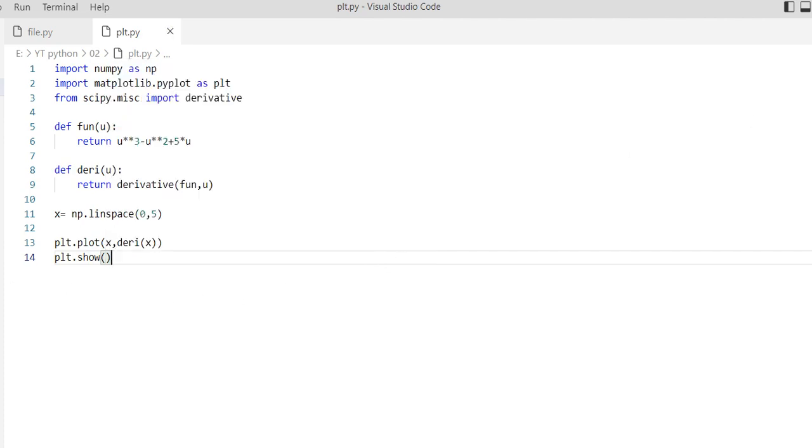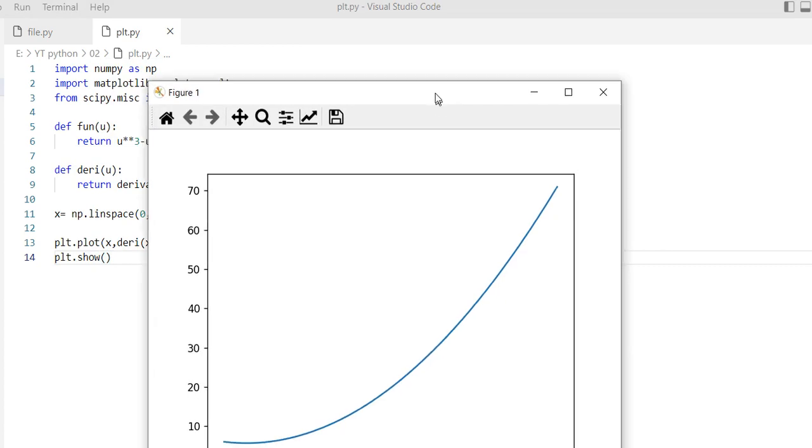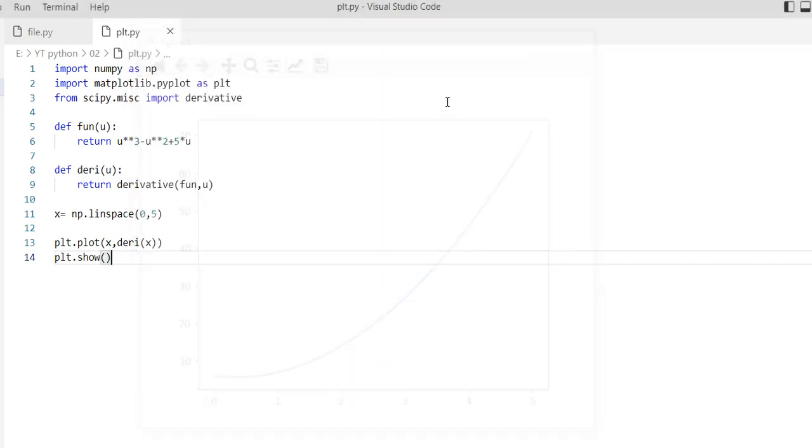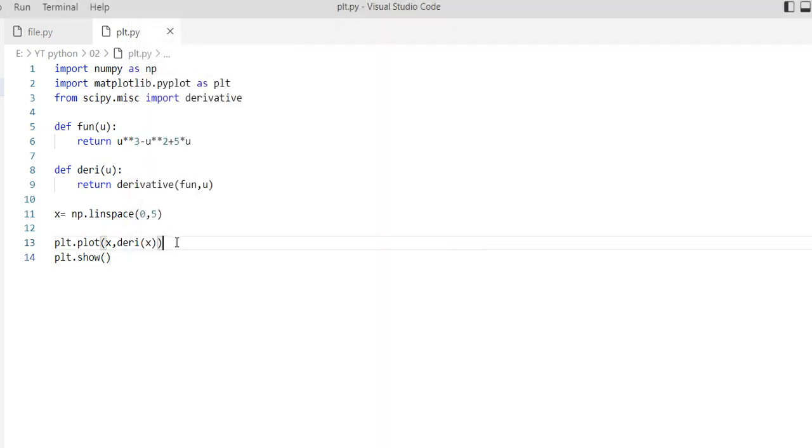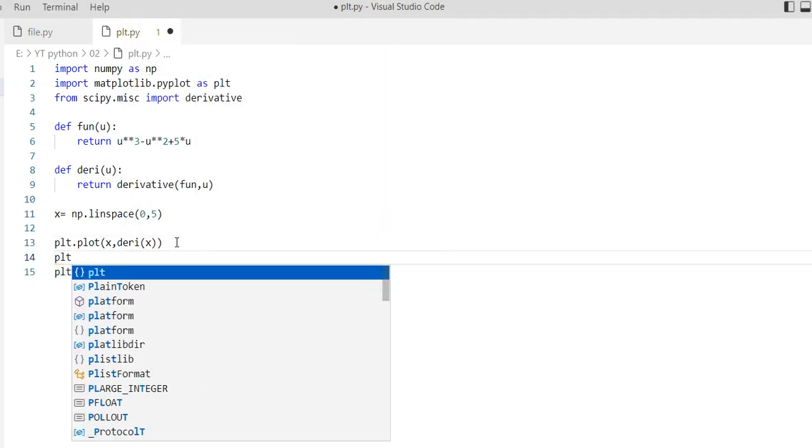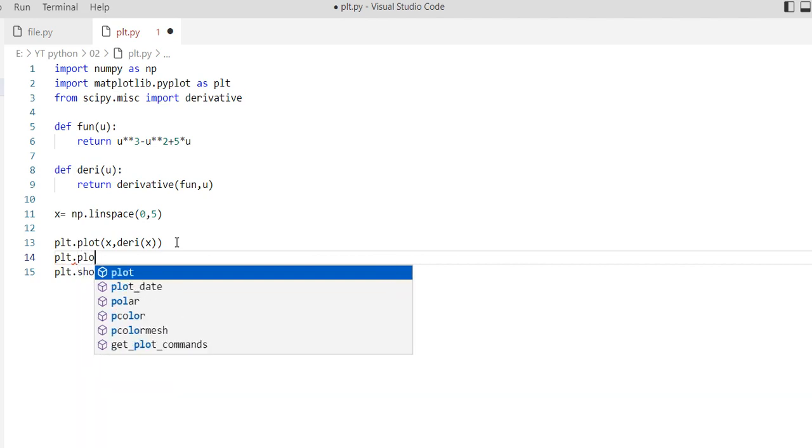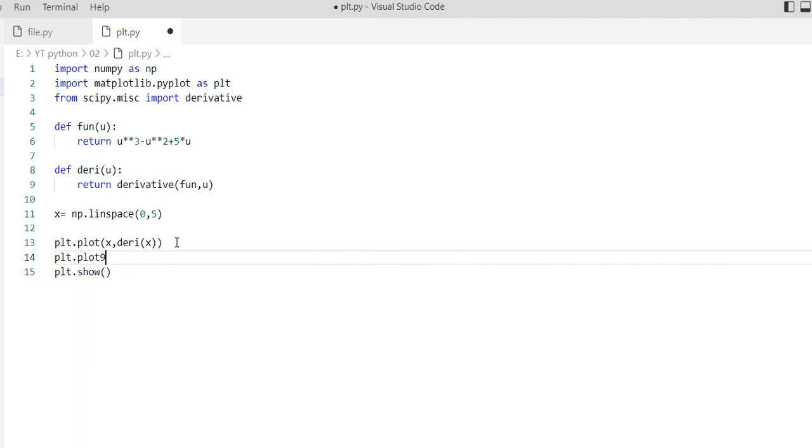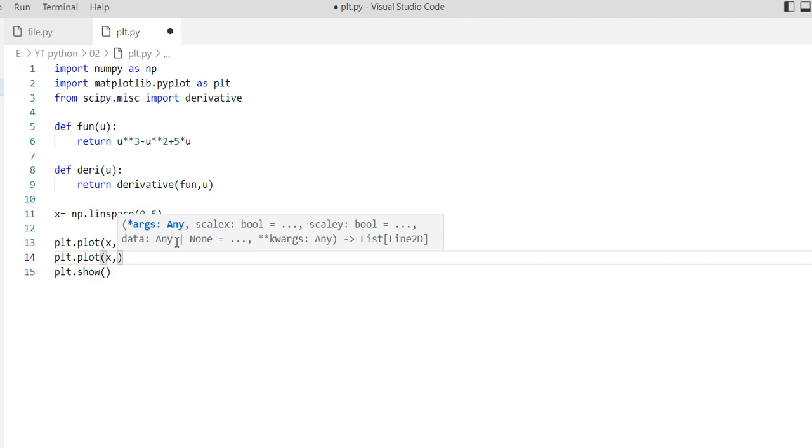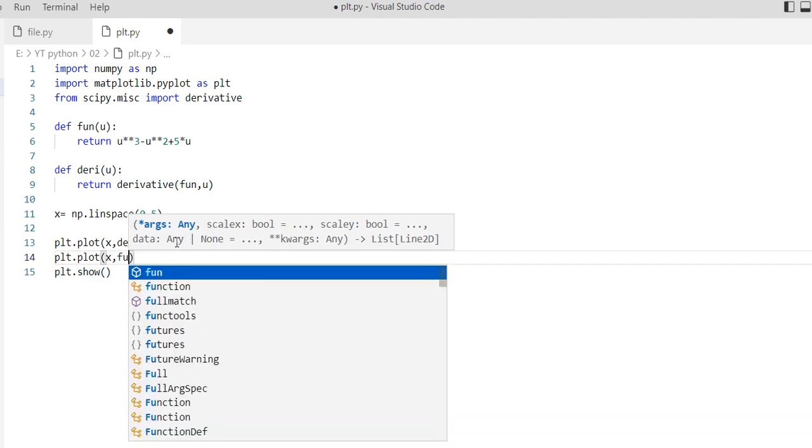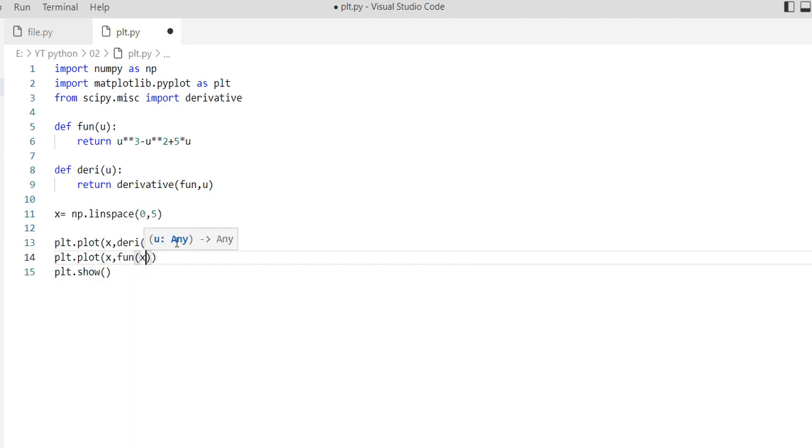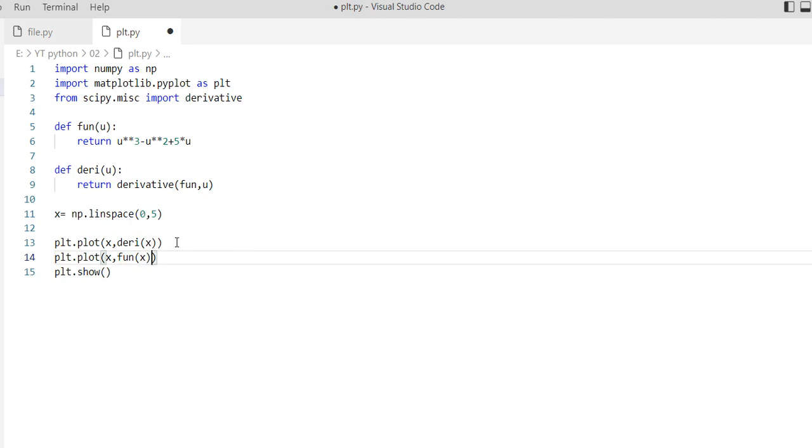This is our derivative function. We want to preview both of them: x and function with x.